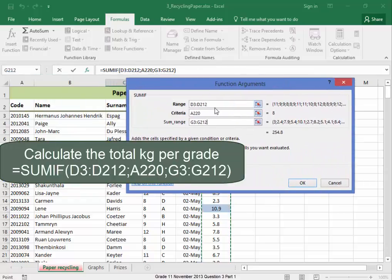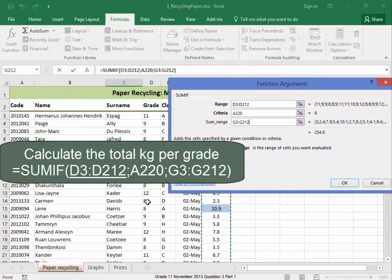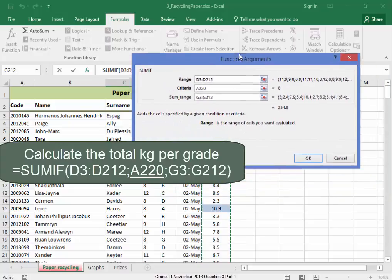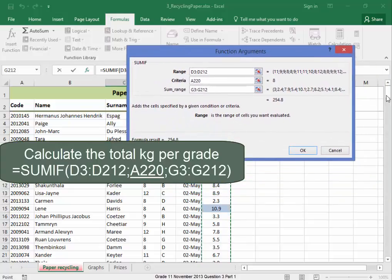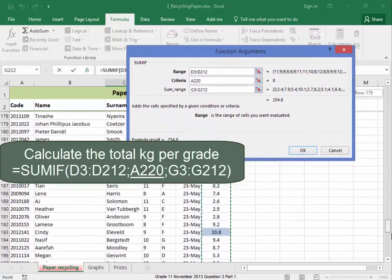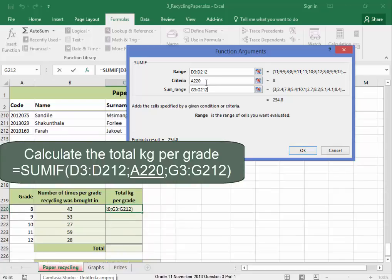That was the range of the grade. There. There. D column. Criteria. Criteria. That was. Criteria was that. And then the sum range that I was adding up.